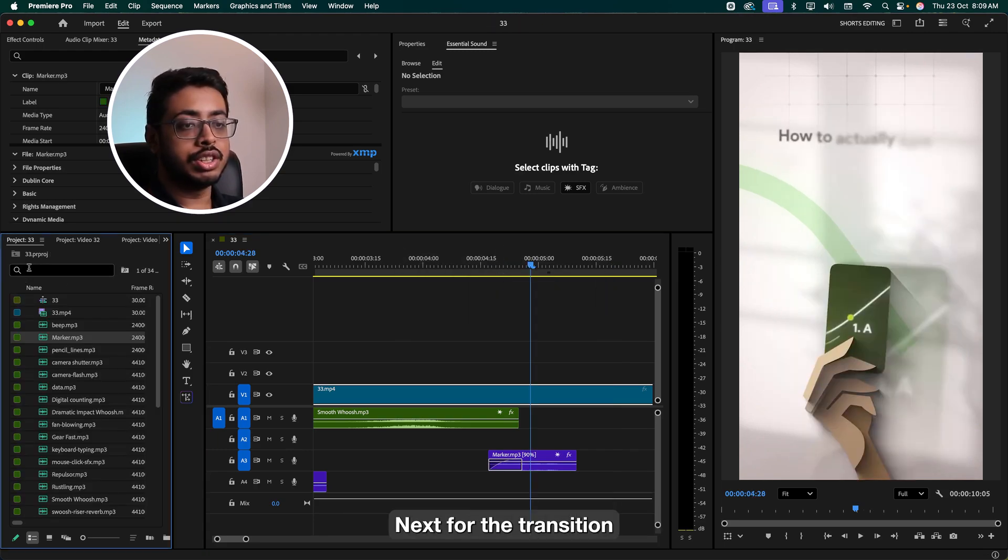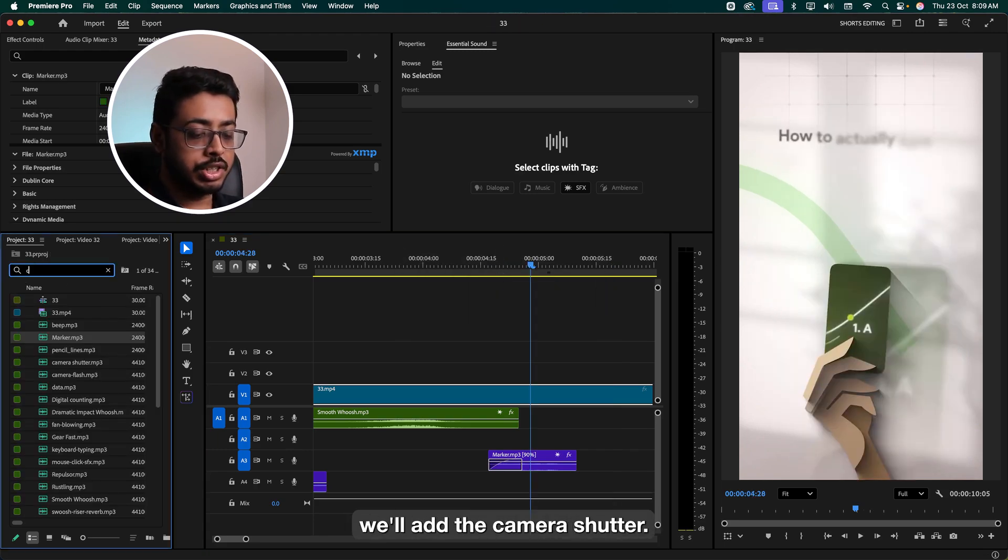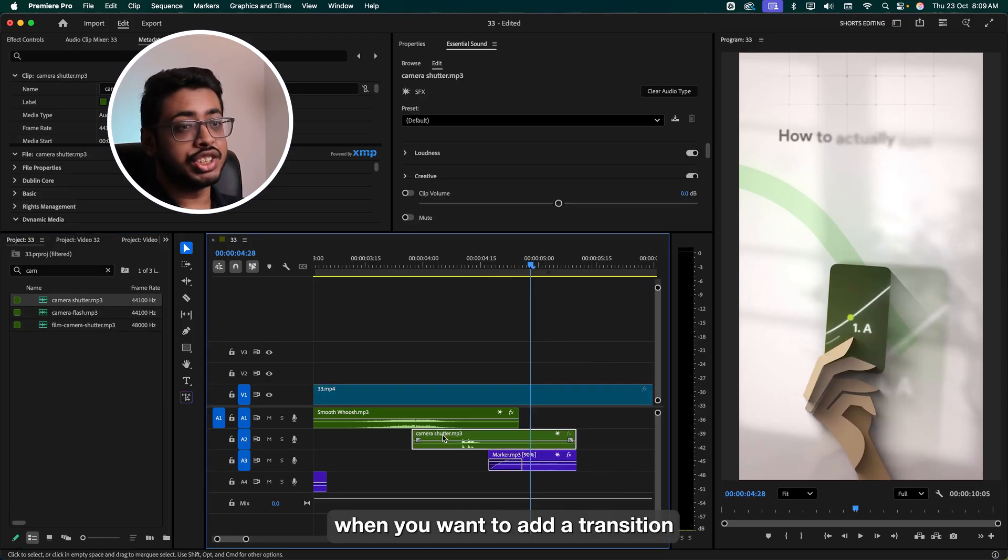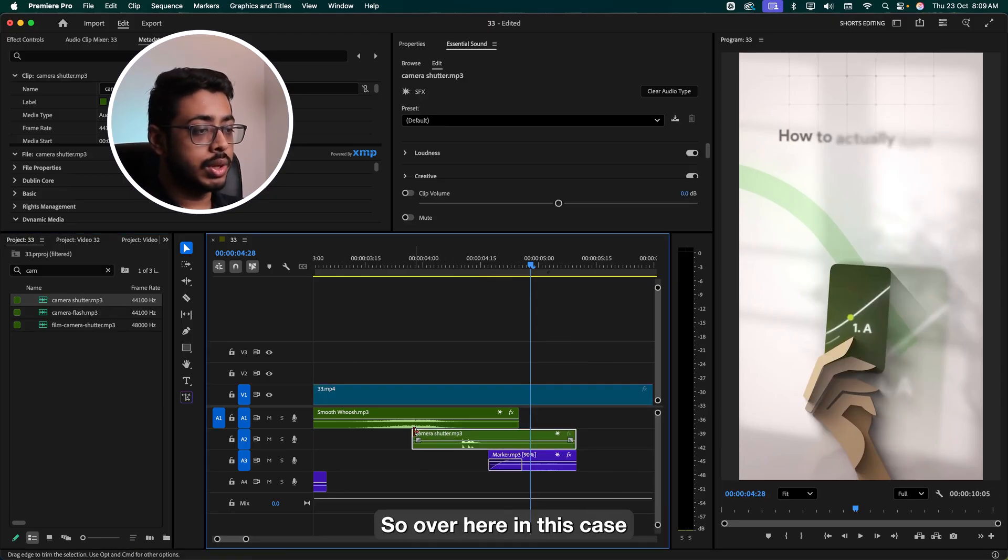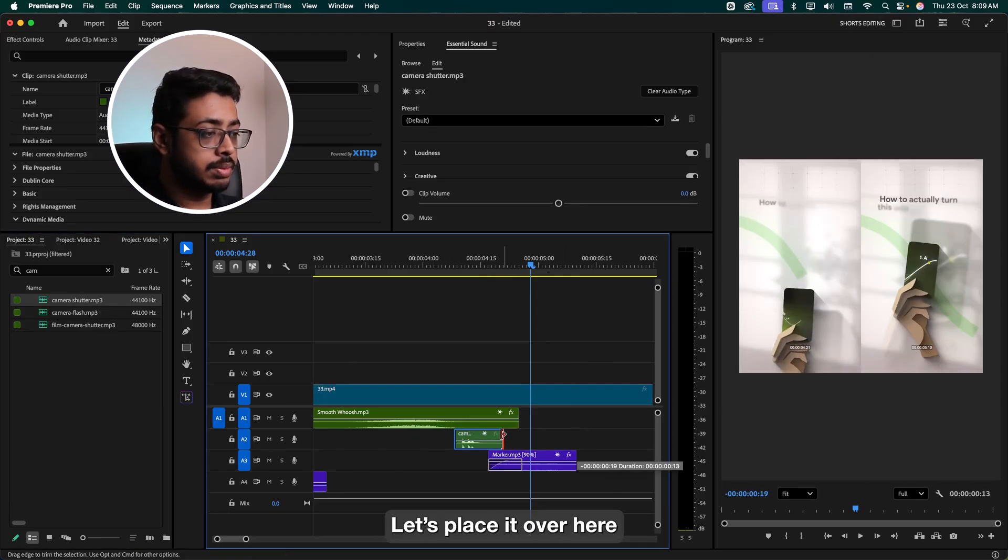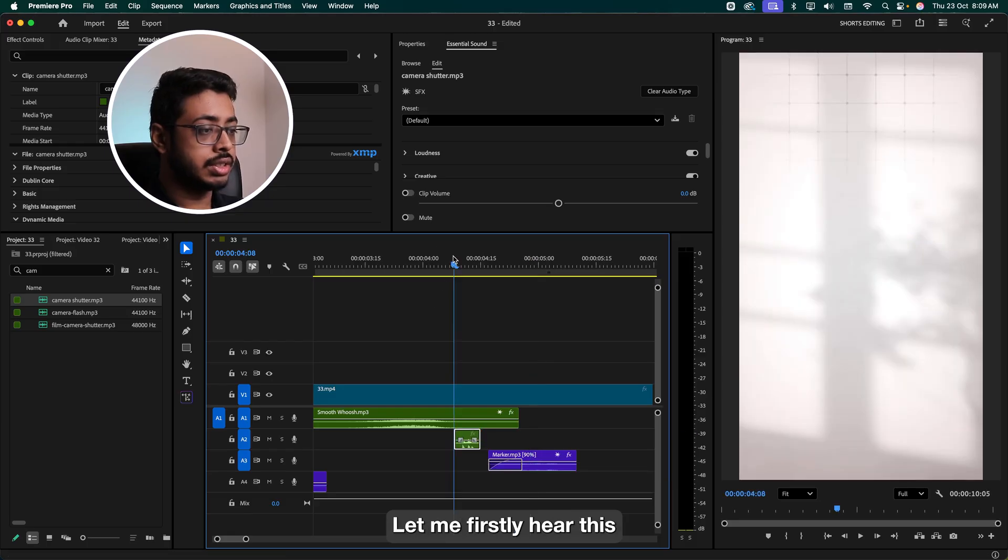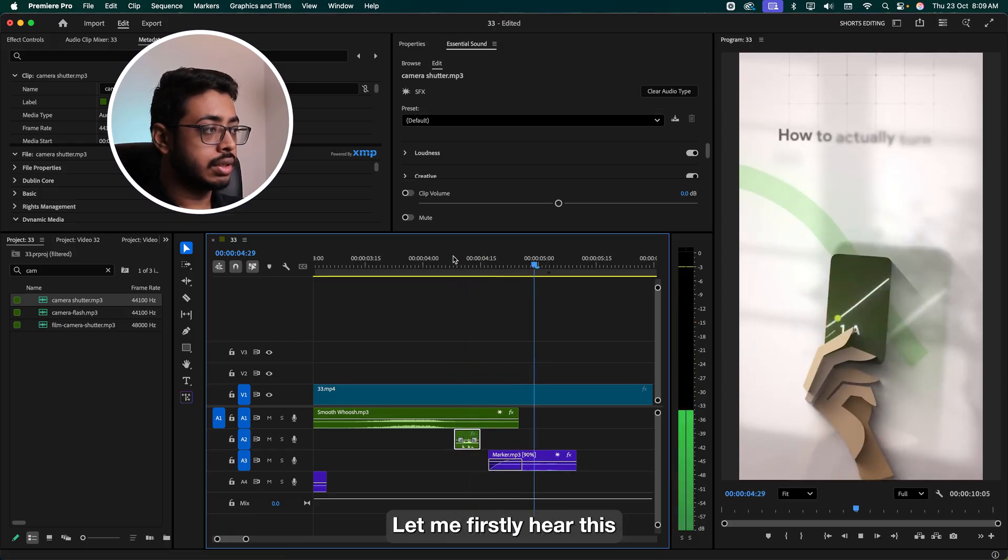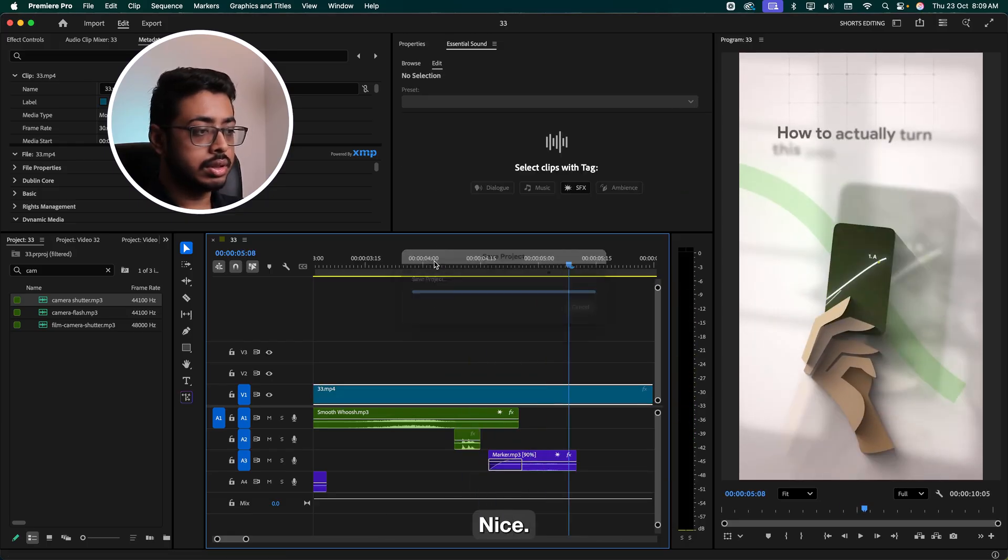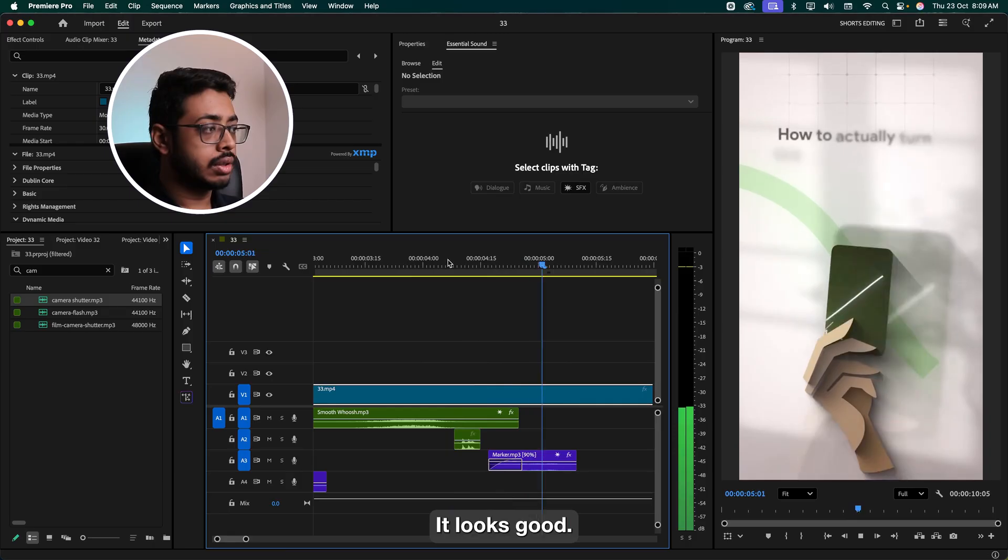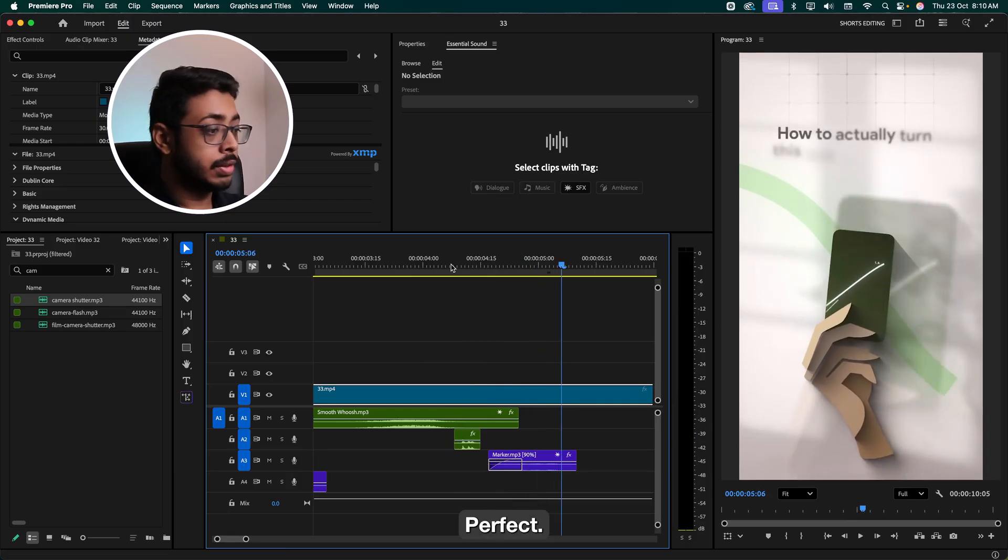Next, for the transition, we'll add the camera shutter. This effect works nicely when you want to add a transition. So over here in this case, let's place it over here. Let me firstly hear this. Nice. It looks good. Perfect.